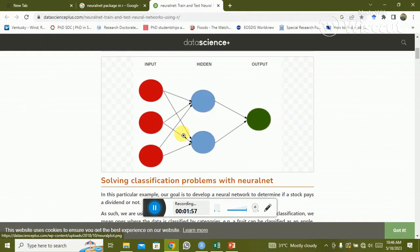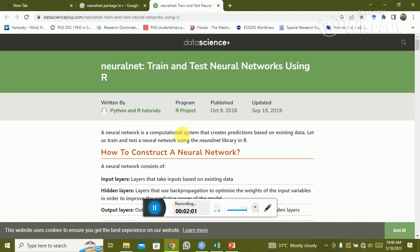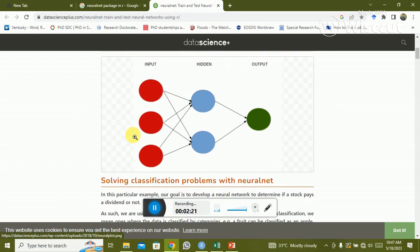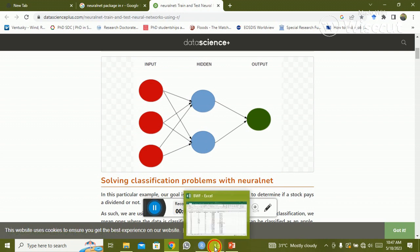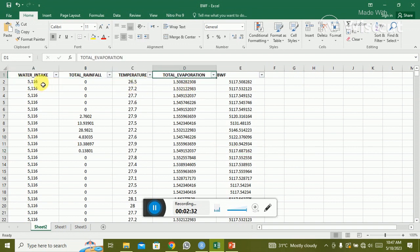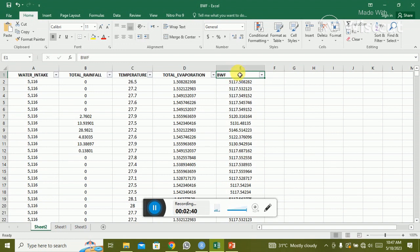The NN model contains three types of layers: the input layer, the hidden layers, and the output layer. The input layer represents your input variables. For example, in my dataset the inputs are water intake, total rainfall, temperature, and total operation — four input values — and the output is blue water front.